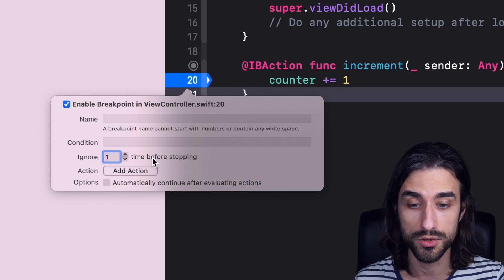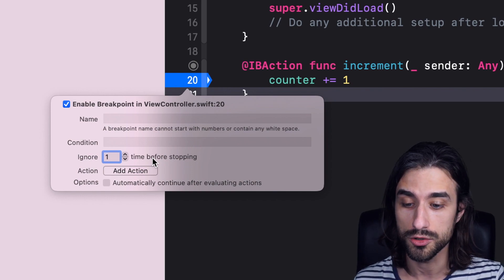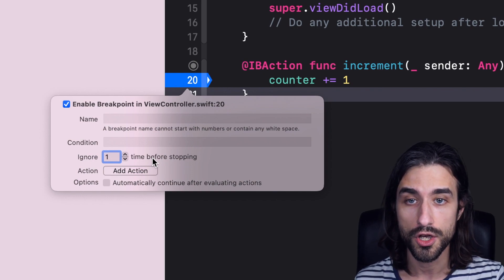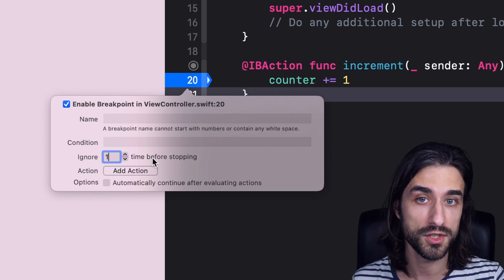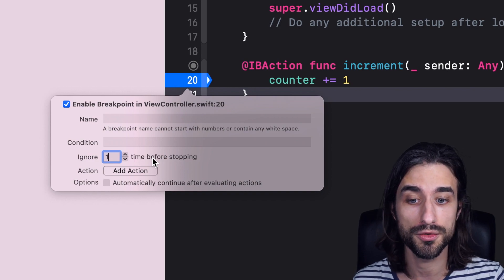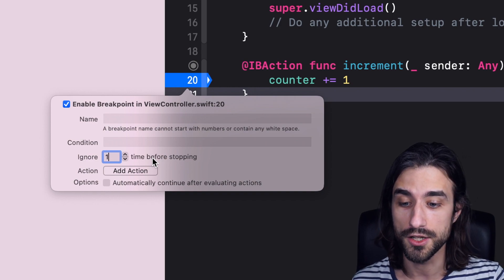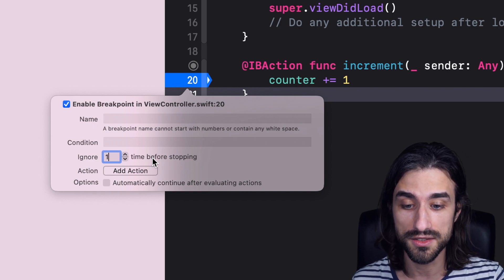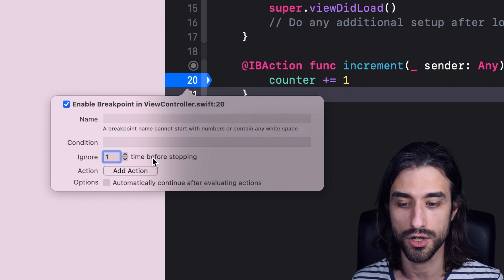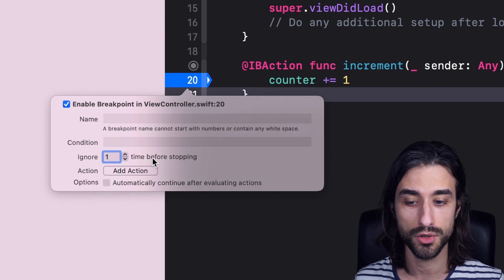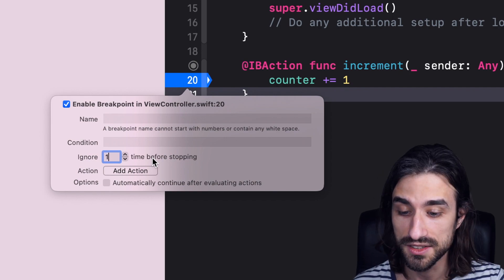And this way by saying I want to ignore the first call, you get this ability of not having the breakpoint trigger the first time. And you can do it even if there is no counter in your code. So something also super useful.